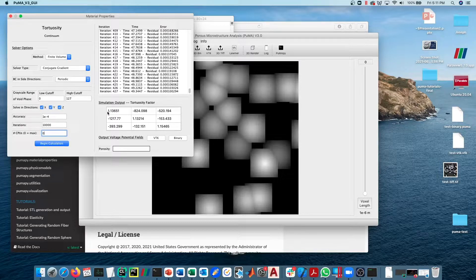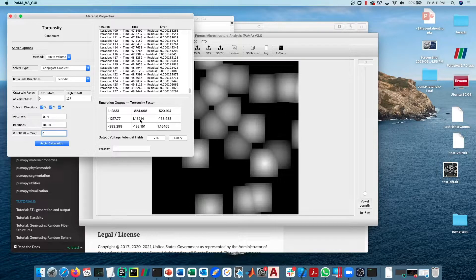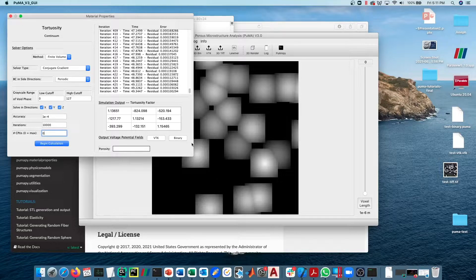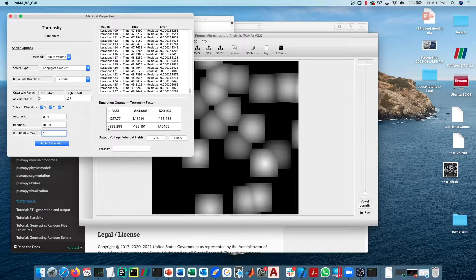Here we go, the simulation finished and you can see we have again 1.13, 1.13, 1.15, so basically the same thing as we were getting before.